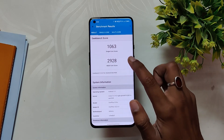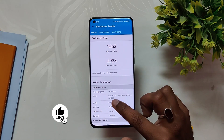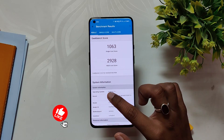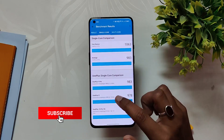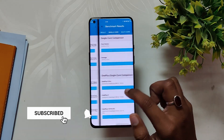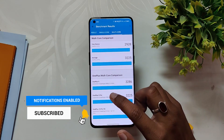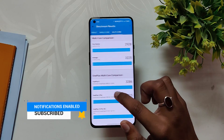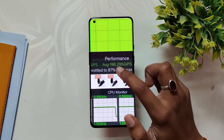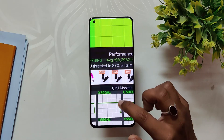With High Performance Mode turned on, the device scored 1063 in single-core and 2928 in multi-core. If we notice, the multi-core scores are kind of less if we compare it to the previous version. I also ran the CPU throttling test — as you can see, there are not many dips in the graph and the device sustains up to 87% of its max capacity.